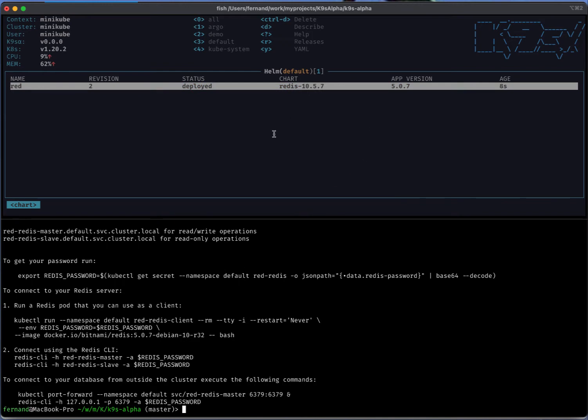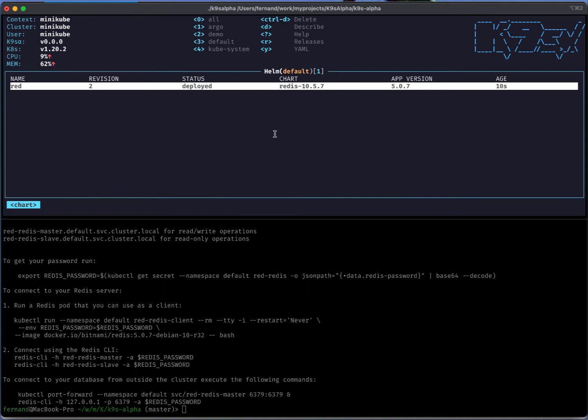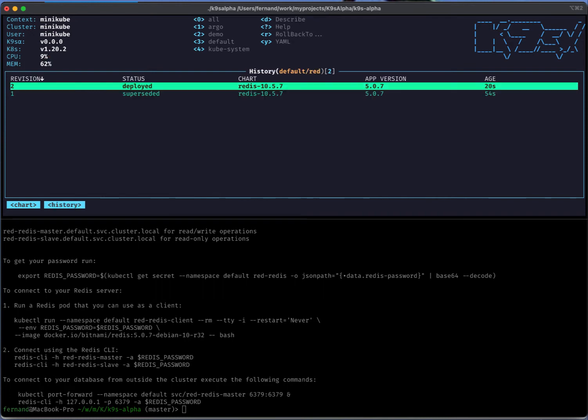One thing that we've added in this release is either using O or R to see the release, or pressing Enter on the selected chart. You now get to see the release history of that particular chart or set of charts.